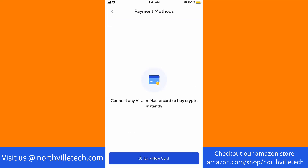Then here, you will see a button that says Link New Card. Click on Link New Card.